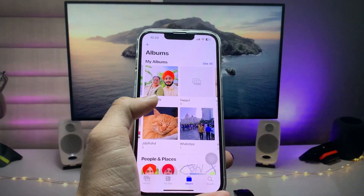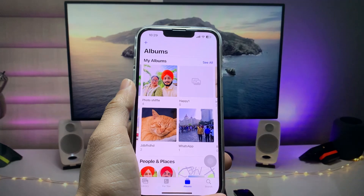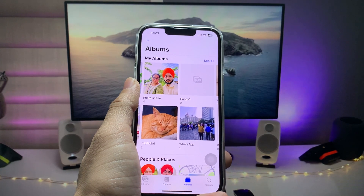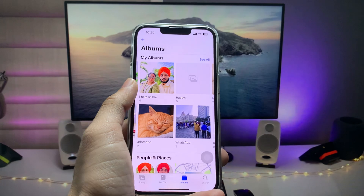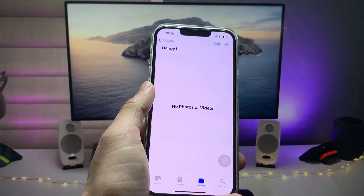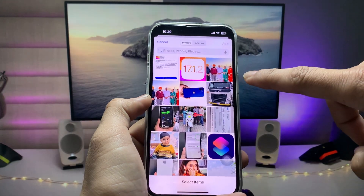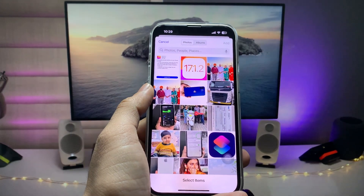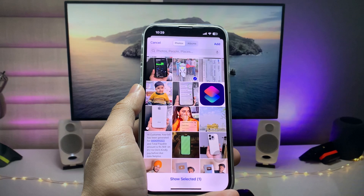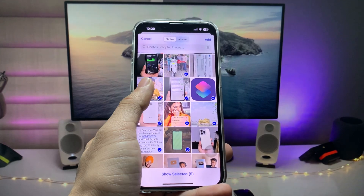As you can see, in this album I have four photos. So first, go and create your own album in the Photos application. After adding your album, just select it and click on the add option, and select those particular photos that you want to set as your favorite photos widget.